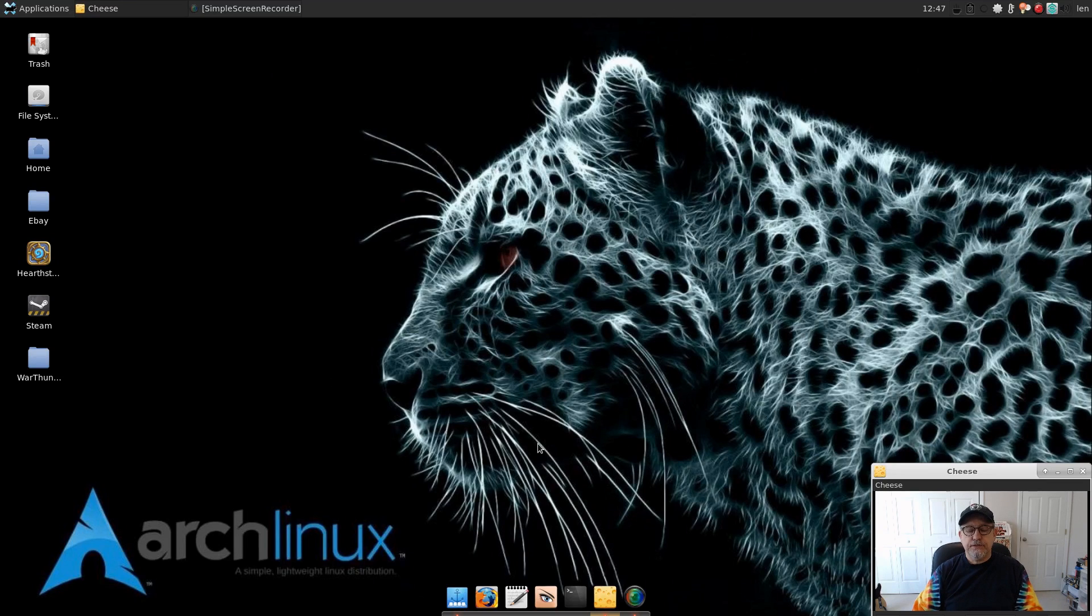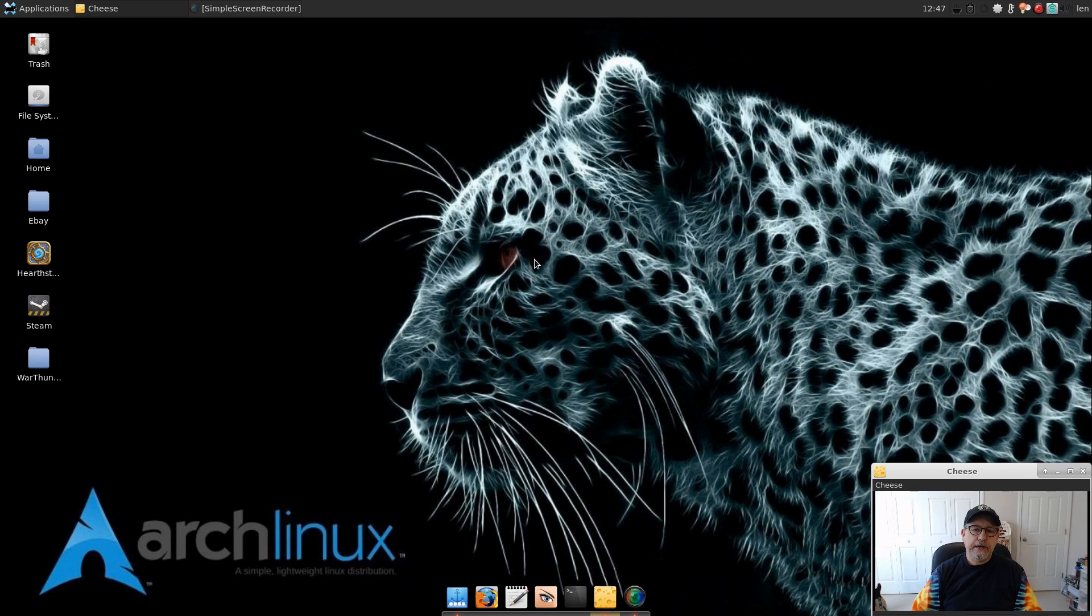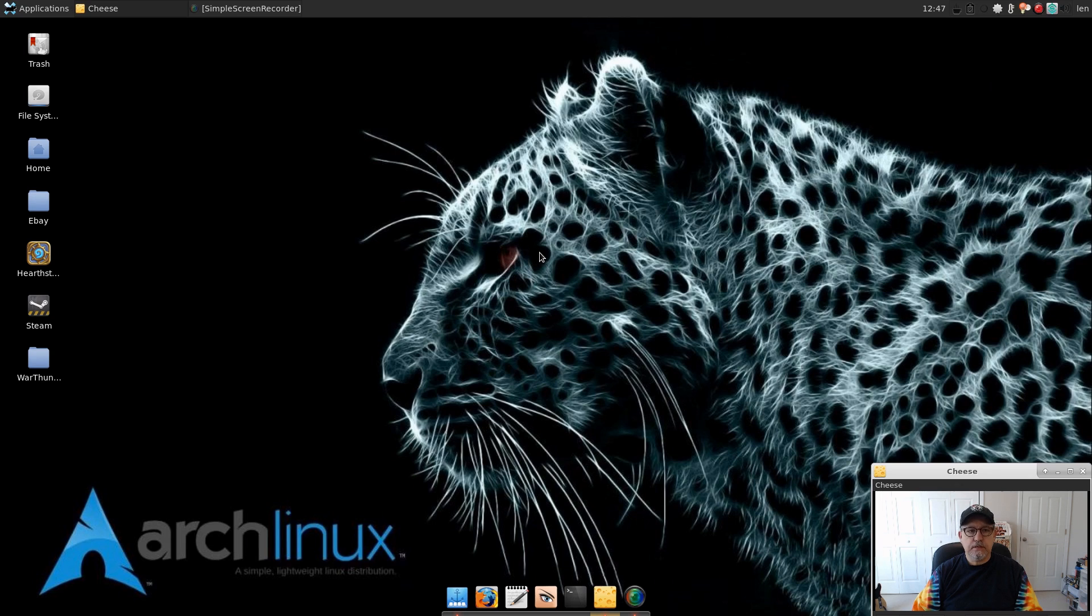Welcome back guys. I had a request by one of our viewers to show how I configure OBS Studio for videos, for screencasting. I'm going to go through the basic setup on OBS Studio.